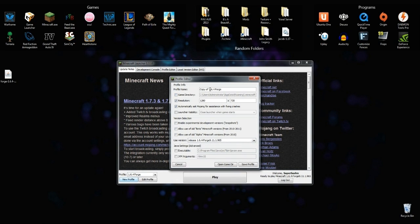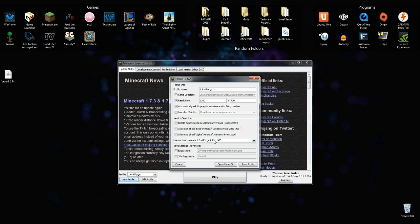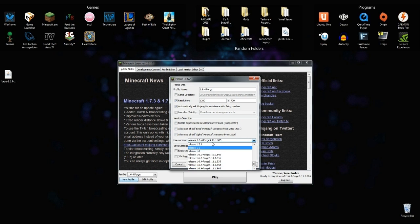I named mine Forge, 1.6.4 Forge, because this works for everything. This profile works for all of 1.6.4 Mods, not just Pixelmon. And then, when you go Use Version, you want to make sure you're using 1.6.4 Forge.